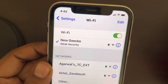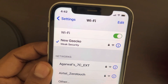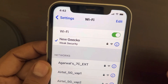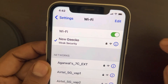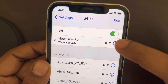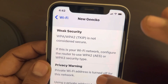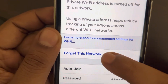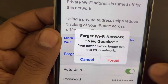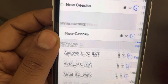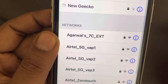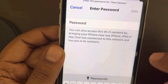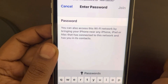If this does not fix your issue, click on the information icon again and tap on 'Forget This Network,' then tap Forget. Try to connect again by entering the password and your problem will be fixed.